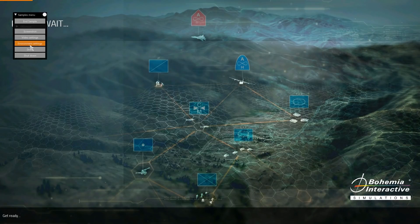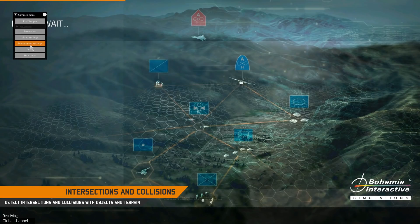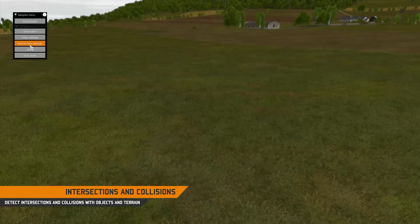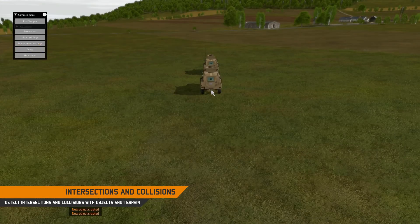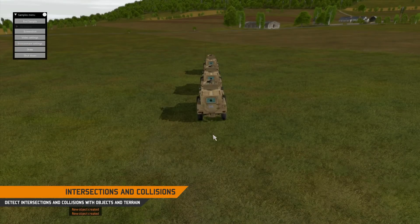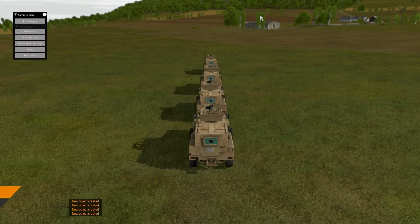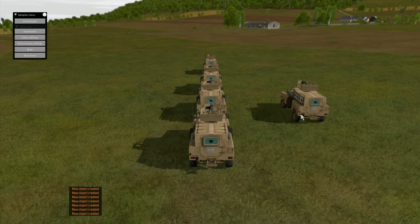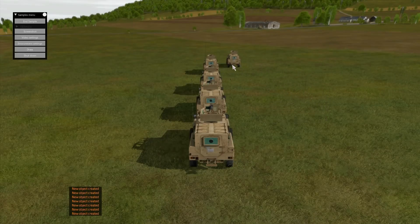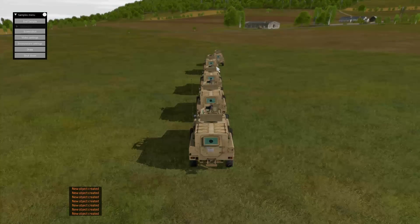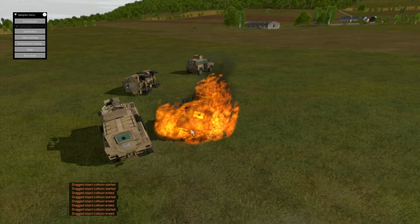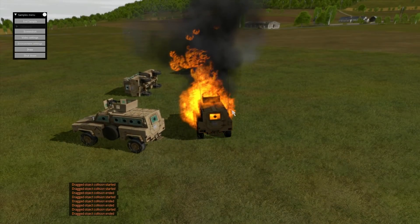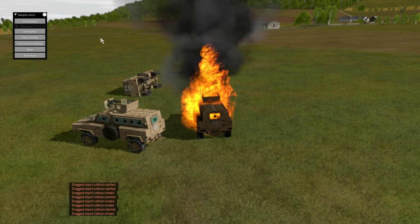The next sample shows the intersection functionality between objects and the terrain, using the World API. On clicking, you will create objects on the intersection between the cursor and the terrain. If the ray intersects with an already existing object, the object can be dragged around. This sample also integrates the collision aspect listener API, sending a message when a collision begins and ends.